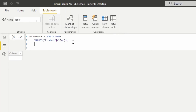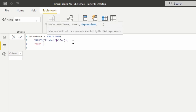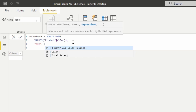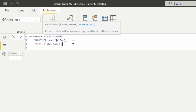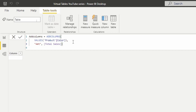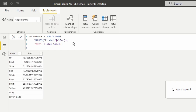With the ADDCOLUMNS function, we're going to add a column called 'amount' — that's a text string so it's wrapped in double quotes — and the expression is going to be our total sales measure. As it produces this table, it's going to allow context transition, allowing the columns of the product table to inherit the capability of filtering other tables through relationships, and we can see the associated amount for each color.